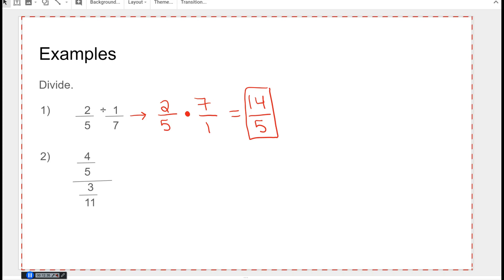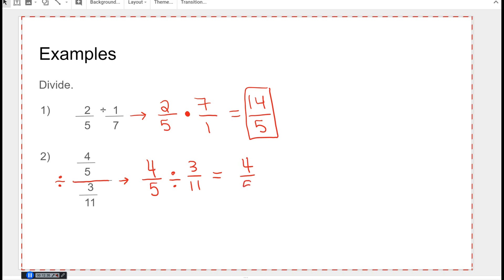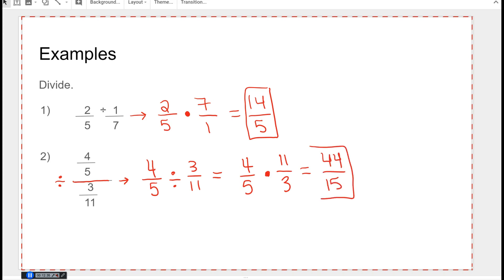This giant fraction bar looks intimidating, but it's just a division sign, so I'm going to rewrite it. This is really saying four over five divided by three over eleven. To divide fractions, I change the division sign to multiplication and take the reciprocal of the second fraction. Multiplying across gives me 44 over 15. There are no common factors, so I am done.